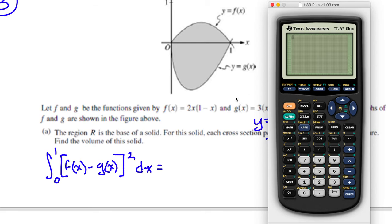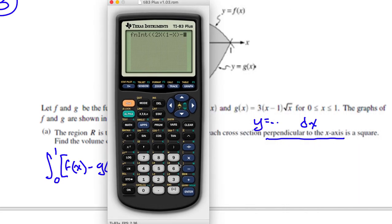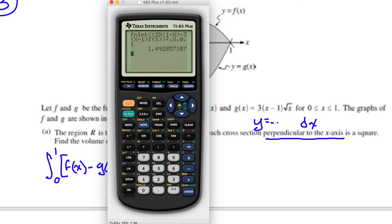This is probably going to get confusing with parentheses. Math 9 — I need to put parentheses so I can square it — 2x times (1 minus x), minus G(x) which is 3 times (x minus 1) plus square root of x, end those parentheses, then square that, with respect to x from 0 to 1. I get 1.493.